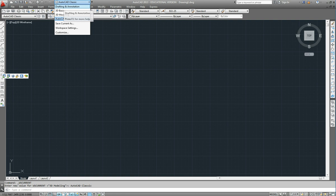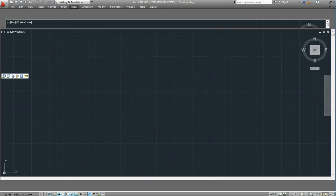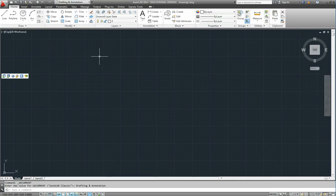Now if you are doing 2D drafting probably the drafting and annotation option would be the best one for you. So we'll start off on that.